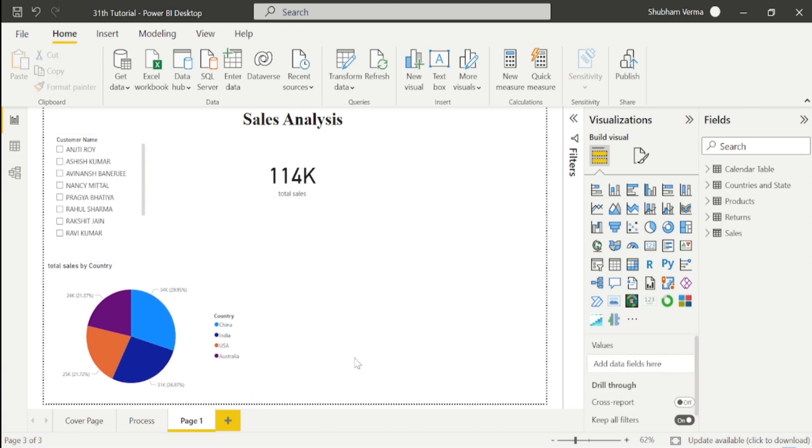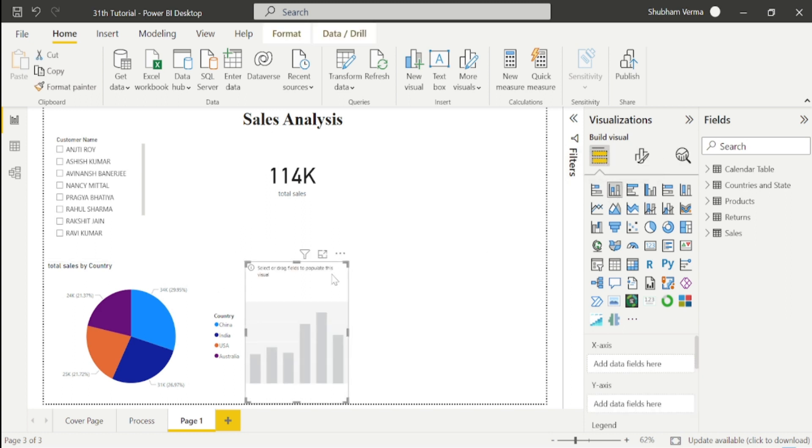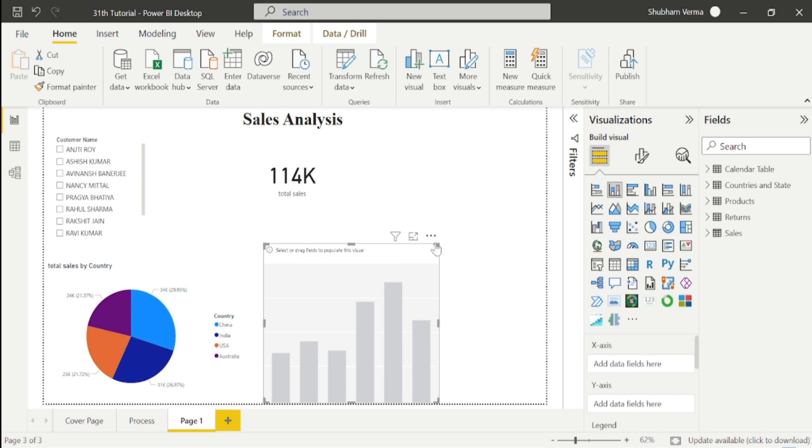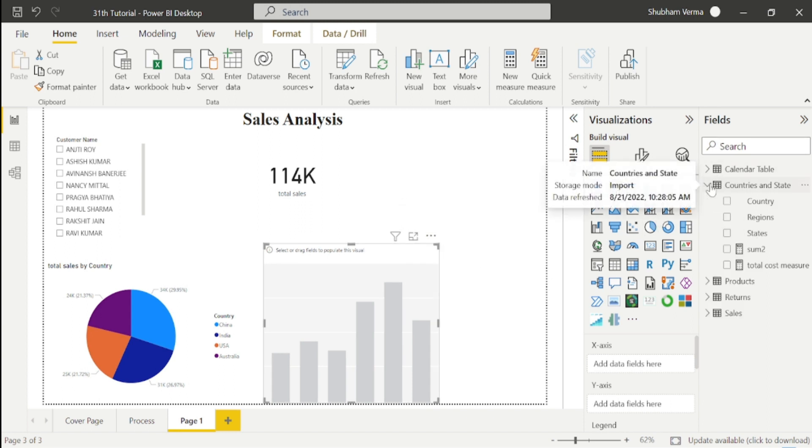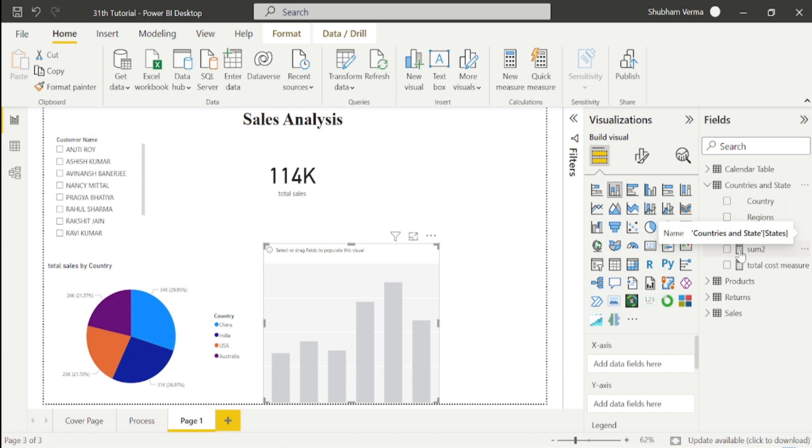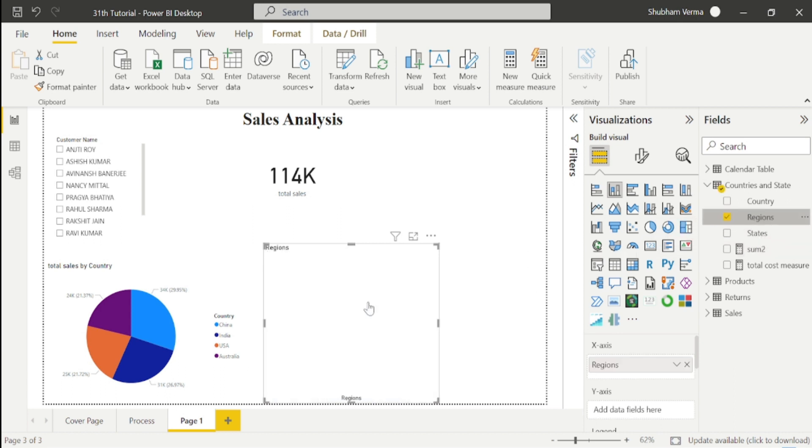Now I want to see region-wise sales. I'll select this stacked column chart. We have a region column from the country and state table, so I'll select this region column and drag and drop here.